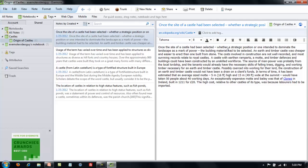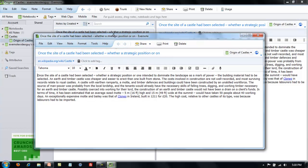The note editor in Evernote works great for simple stuff like this. But if I wanted to do some more serious note editing, what I can do is double click on the blue note in the middle pane. That opens up a new window with the same note in it.